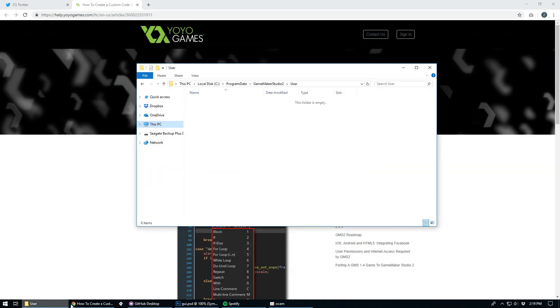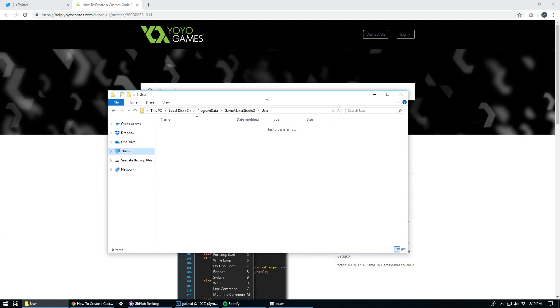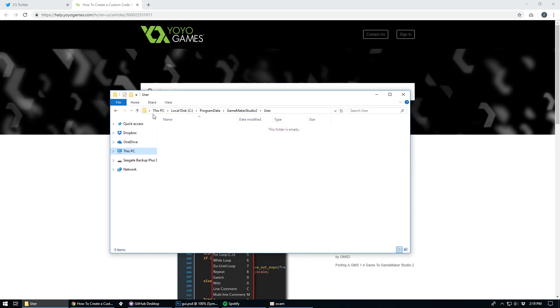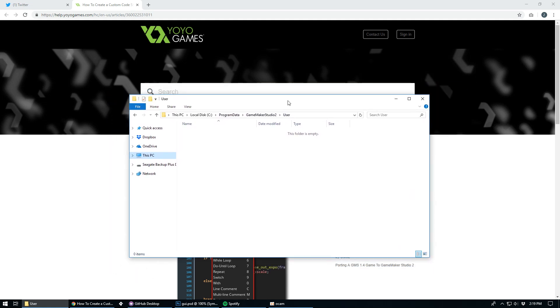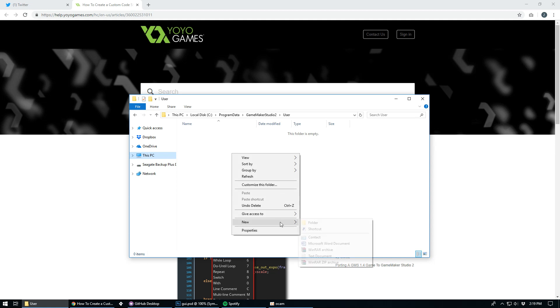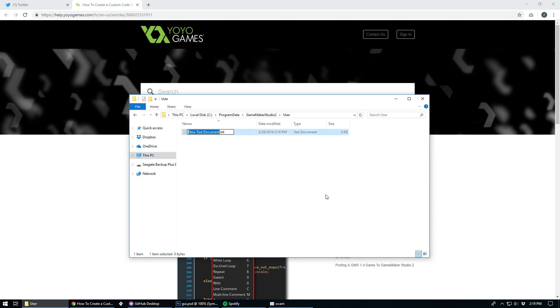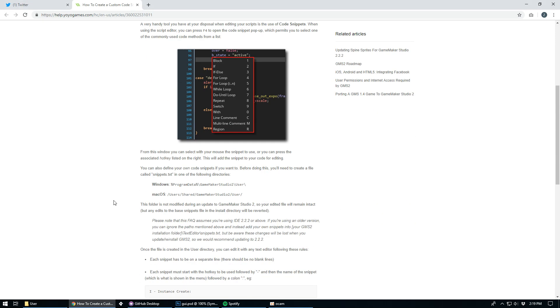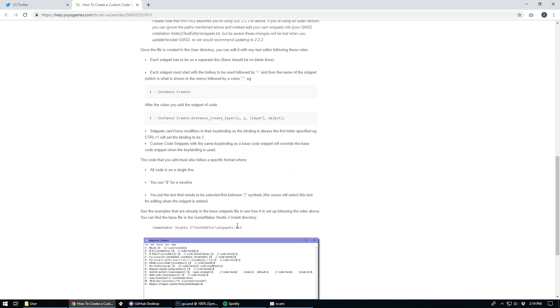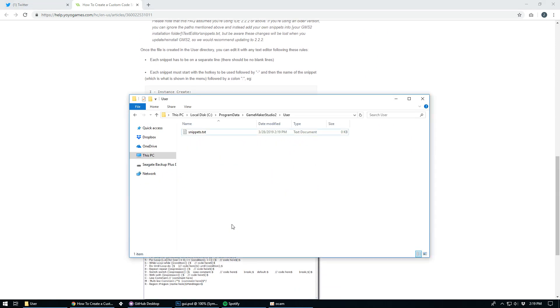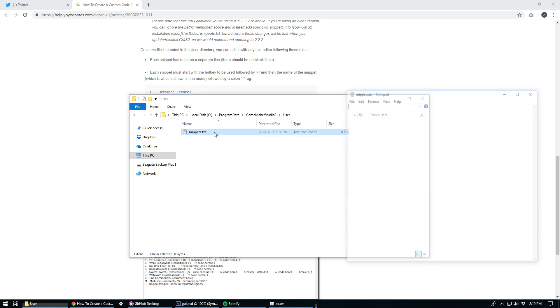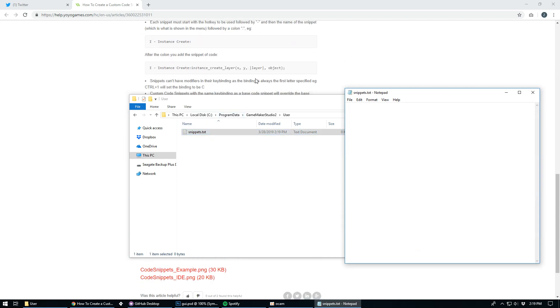And then you want to navigate to this directory on your computer. It's this PC, C, program data. Now this folder might be hidden on your computer so make sure you have you can view hidden folders and files. GameMaker Studio 2 and then user. Now when you go to this folder, there's not going to be anything in here so you're going to have to create a text document. So we're going to go ahead and create a text document and it needs to be called code snippets. Let me make sure I, actually no, no, I'm sorry. Snippets. Let me make sure that's right. Go to this guide here. Yeah, snippets. So make a text document called snippets.txt.